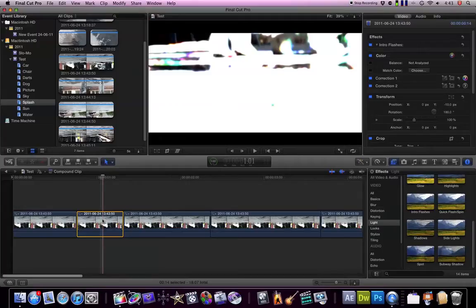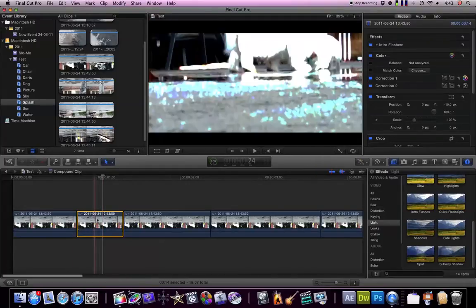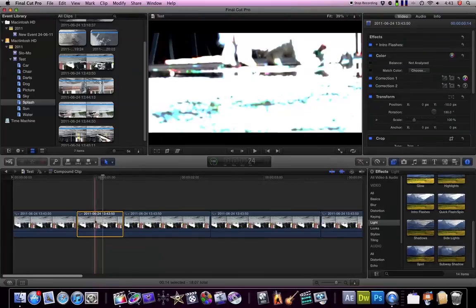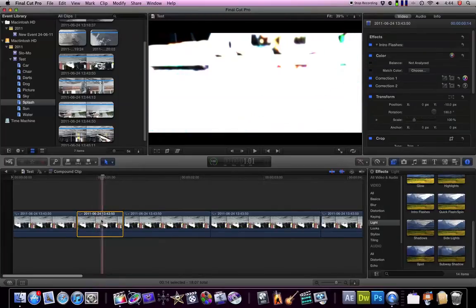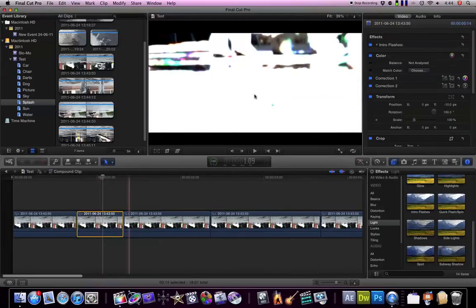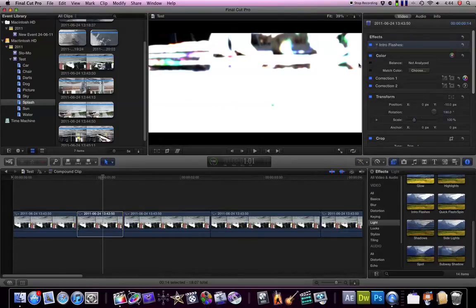If you wanted more customizability I guess you could cut this up and then zoom in and change the exposure around really quickly. That's definitely possible but it would take a lot of time because as you can see there's no options for this Intro Flashes.